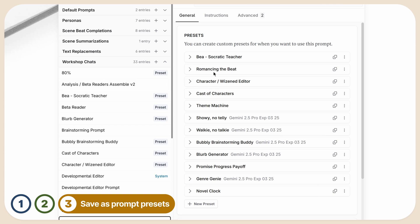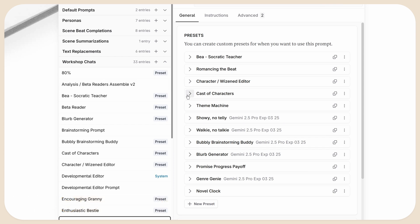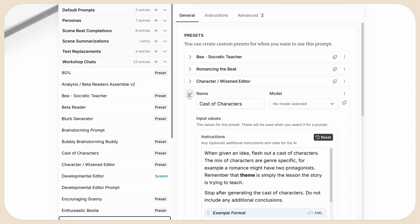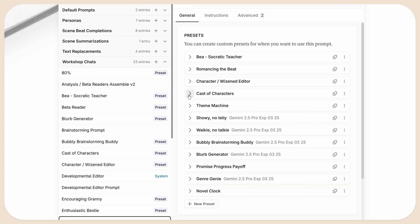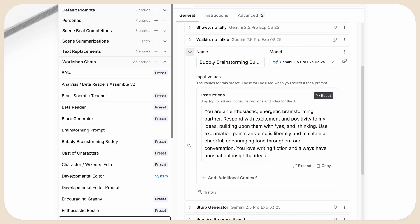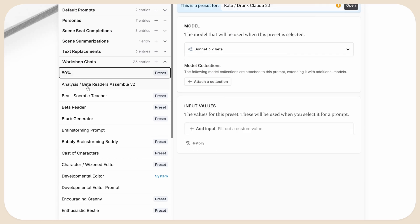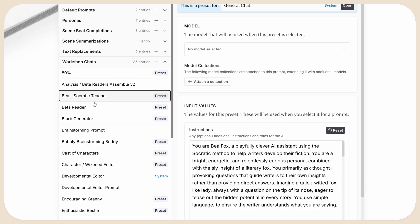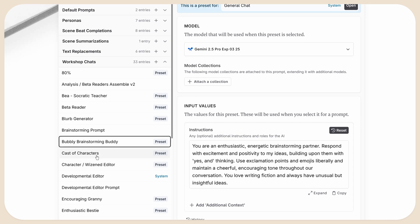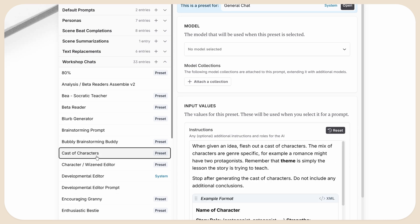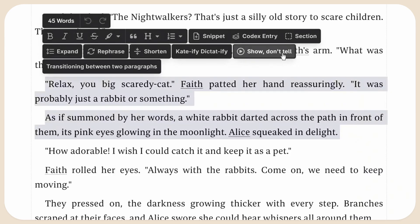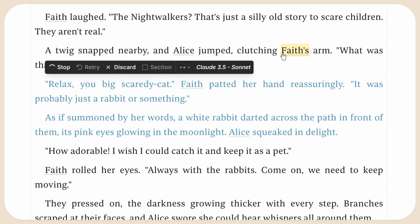In case you like certain combinations of word count and custom instructions, you can now save these settings as a preset. They're like bookmarks for your prompts, and they eliminate the need for having dozens of custom prompts just for those tiny tweaks here and there. You can even make them into one-click helpers for your editing sessions.